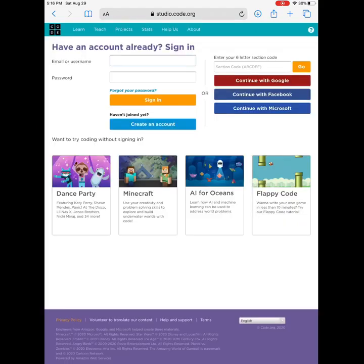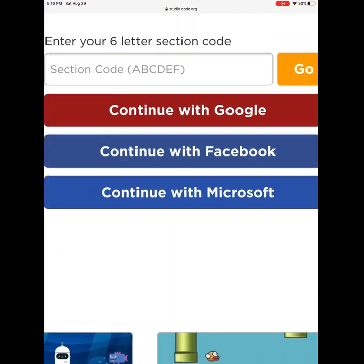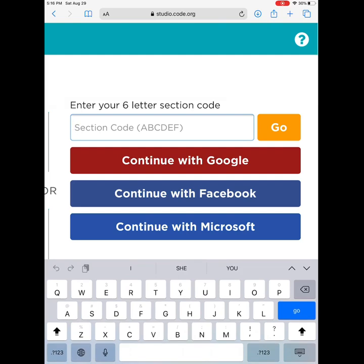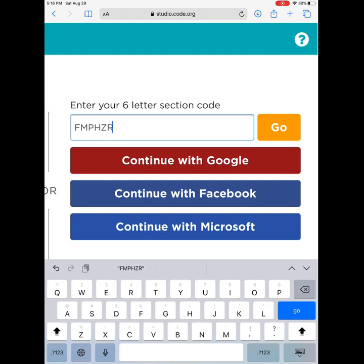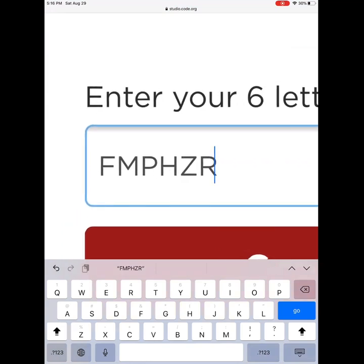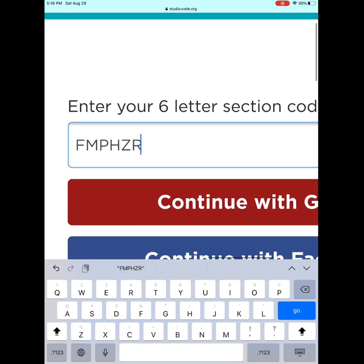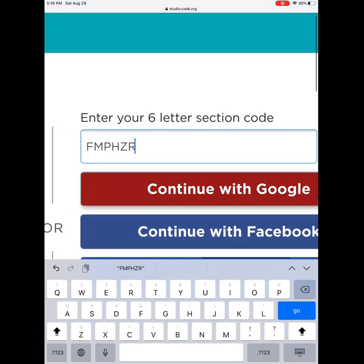When you are here, in the top right corner you will see 'Sign In' — click on it. Then you will enter your six-letter session code. For second grade, the code is fmphzr. When you are done, hit 'Go.' It's okay if you don't remember this — it will always be on your Compass page under Library.